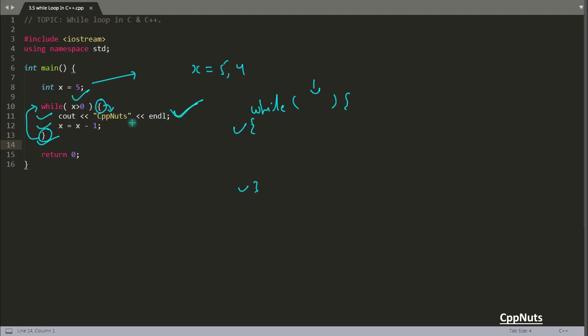Print cppnuts again. Now after printing this, you will do x minus 1. So x will become 3. Because you are decrementing x by 1 and initializing the new value inside x itself.